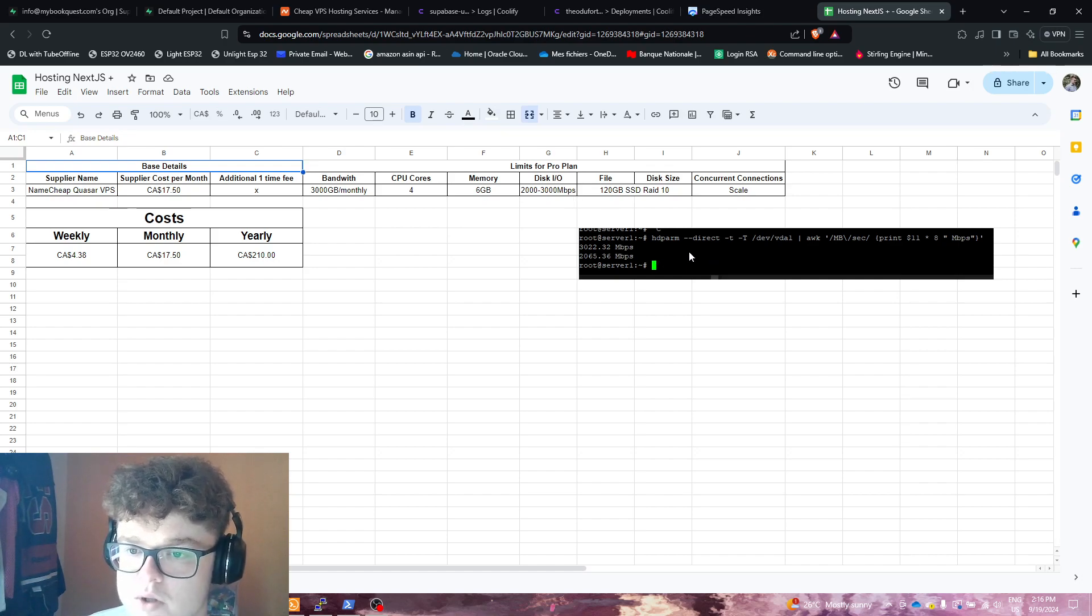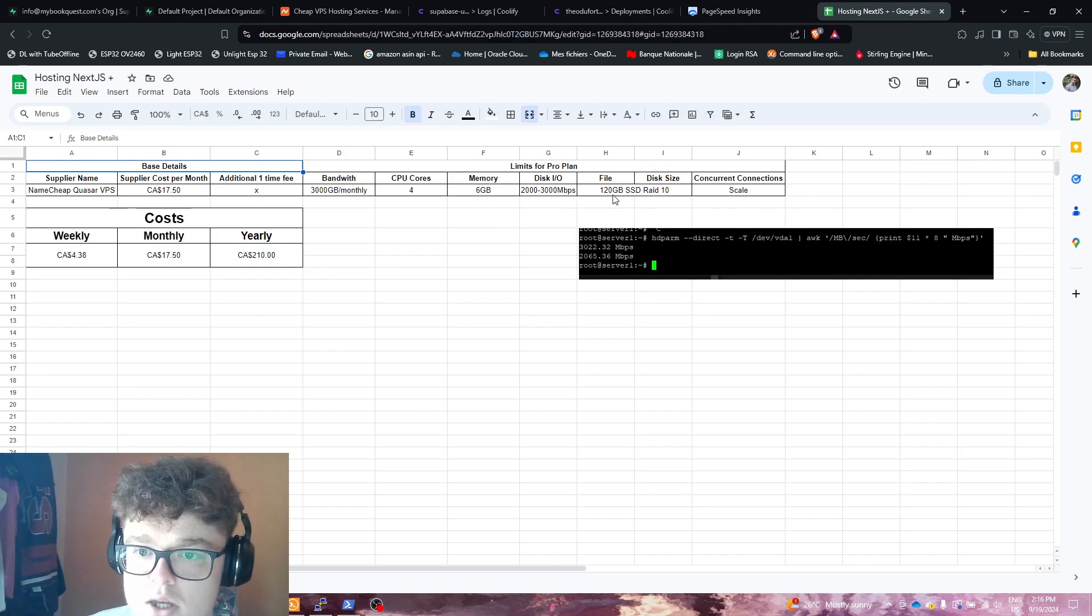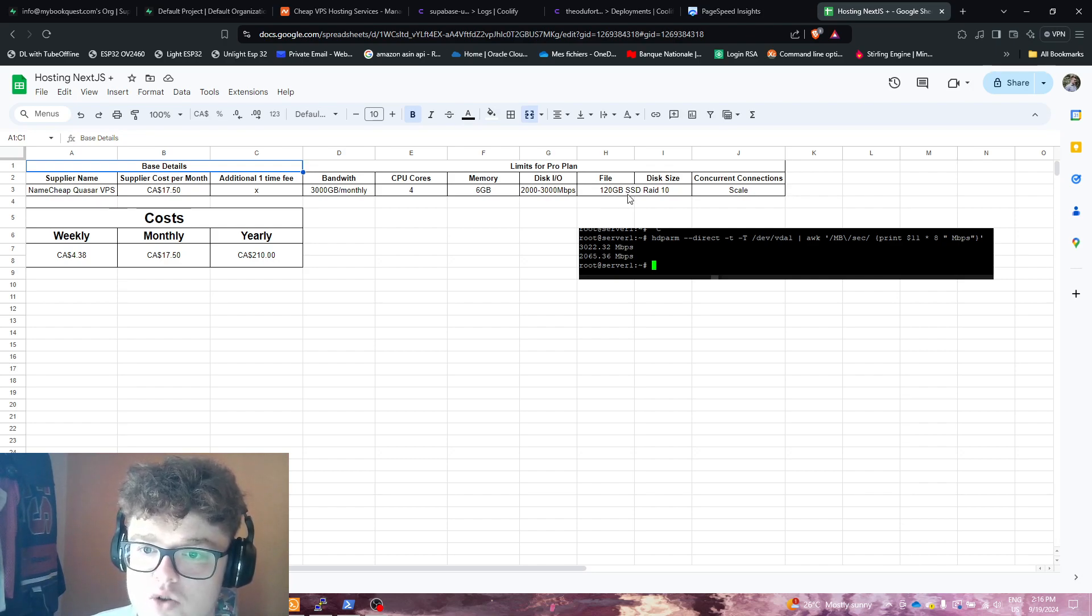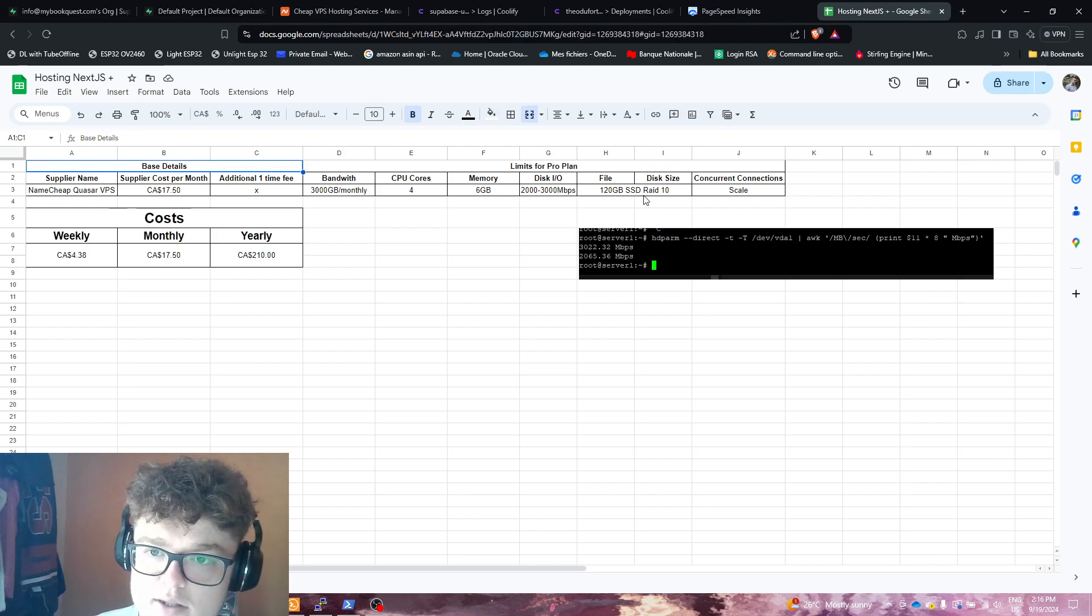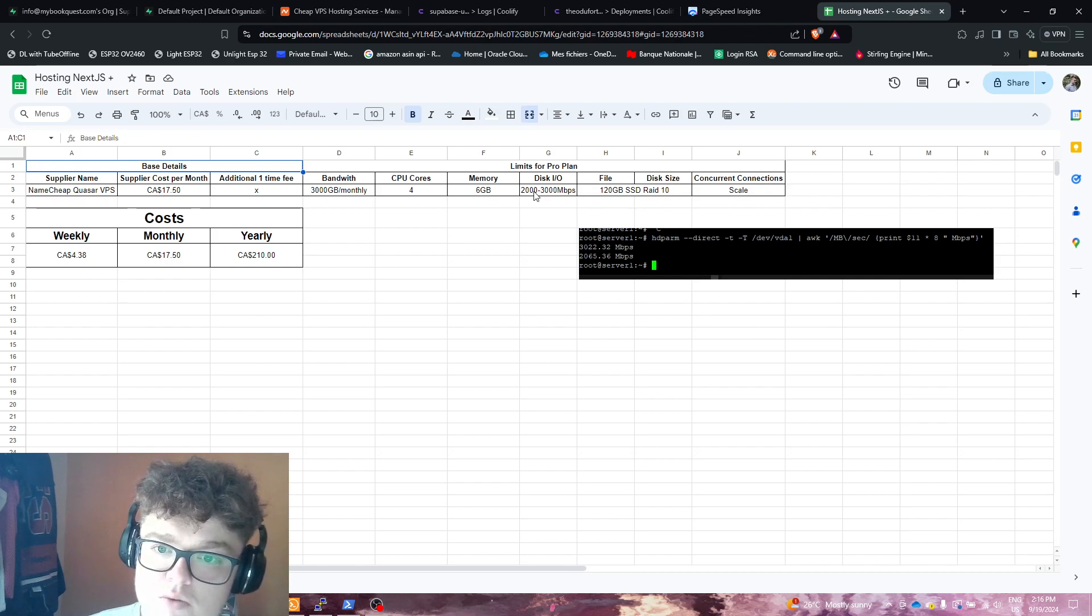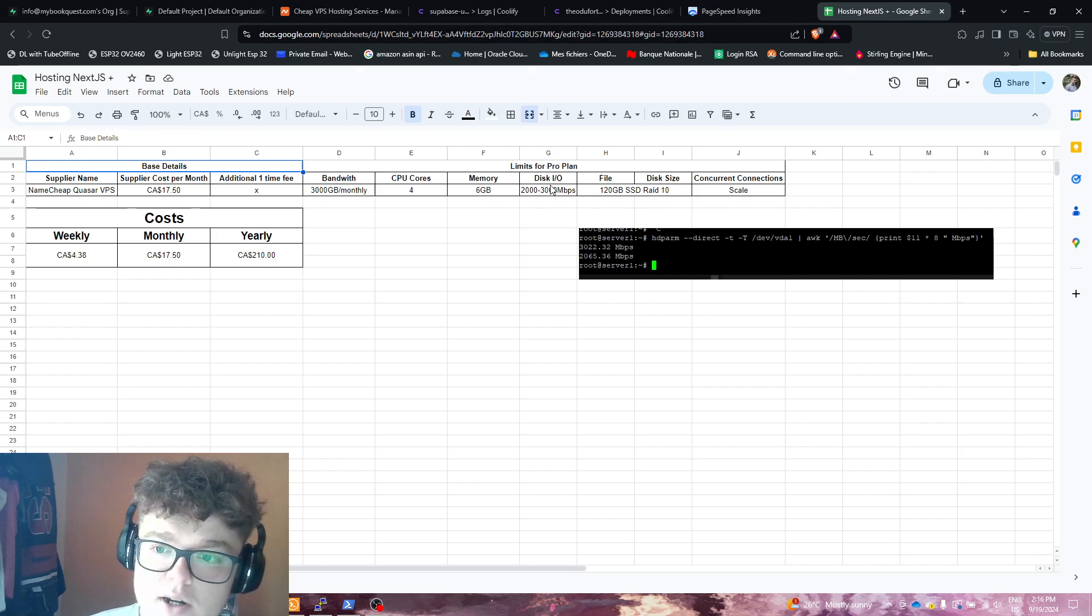2,000 to 3,000 megabits per second disk I/O. I did a test right here with HD PARM. And next, we're getting 120 gigs of SSD, so very fast storage. That's why the disk I/O is so high.